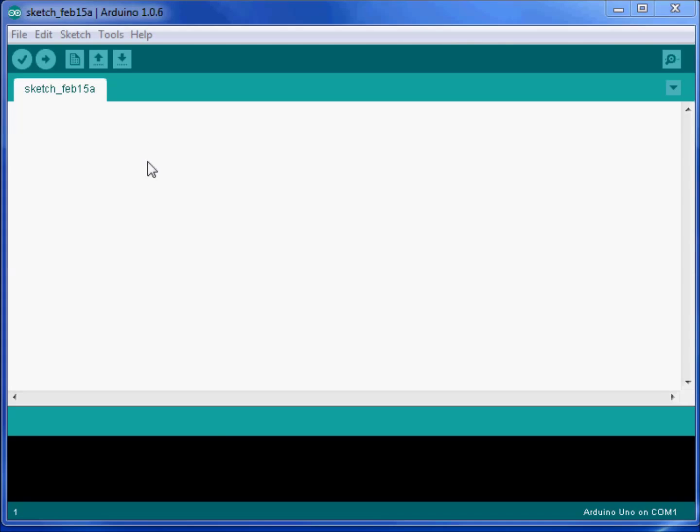This is our Arduino program. It's also known as the Arduino IDE, or Integrated Development Environment. That just means this is where we write our programs for Arduino.